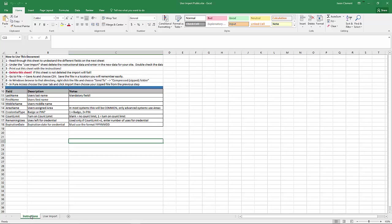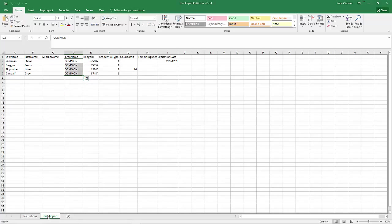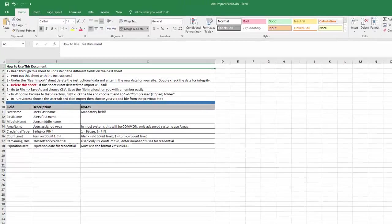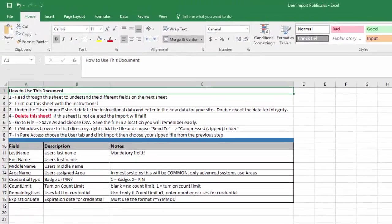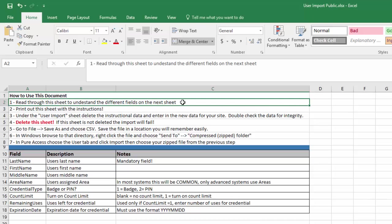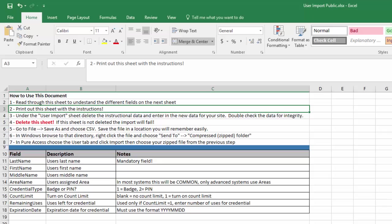The first sheet is Instructions. It tells you how to use this document and what each field means, the description, and any notes that go along with it. The second sheet is the actual User Import portion. So let's go ahead and review this sheet. Step number one, we want to read through the sheet to understand the different fields for the next sheet, or our User Import sheet. Print out this sheet with the instructions, that way you'll have a reference note handy.